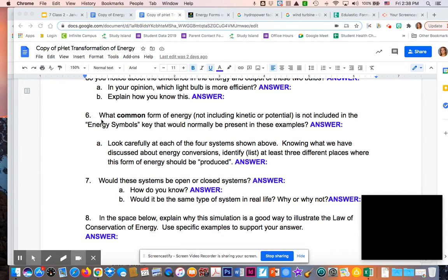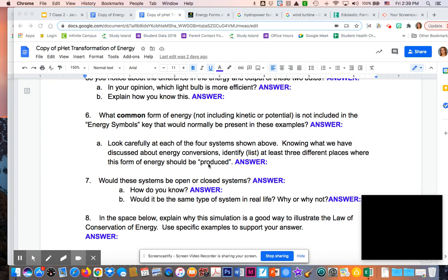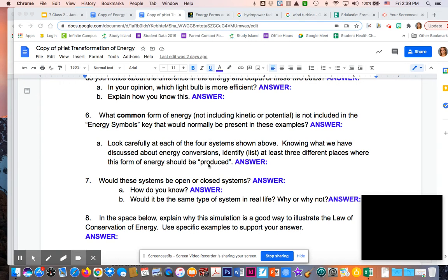For number six, I was looking for a common form of energy that wasn't included. This would be from the five that were not in that key. The other two would have been nuclear or sound. Sound energy is going to be much more common than nuclear energy. For 6A, you could have said anything of where sound would come in: the tea kettle, the bike, or the faucet dripping. They would all make sounds.